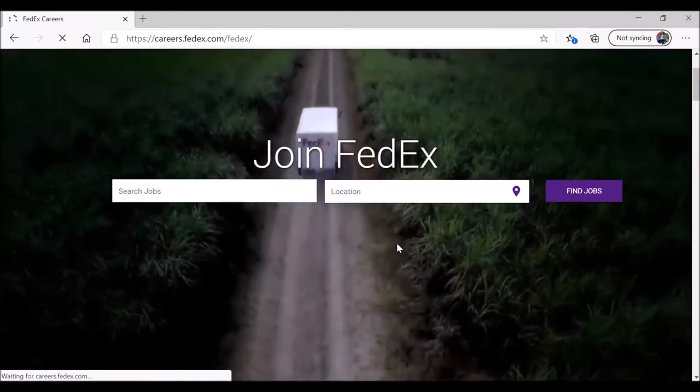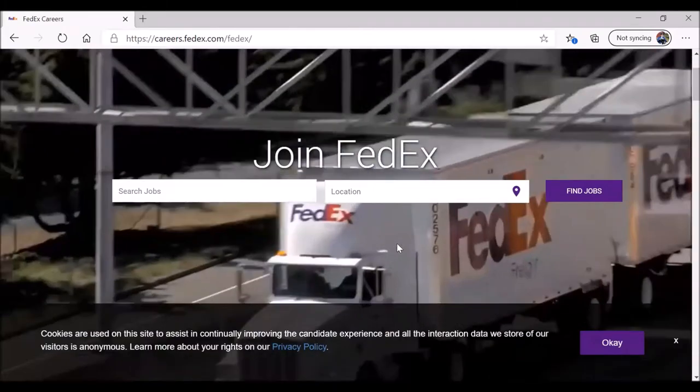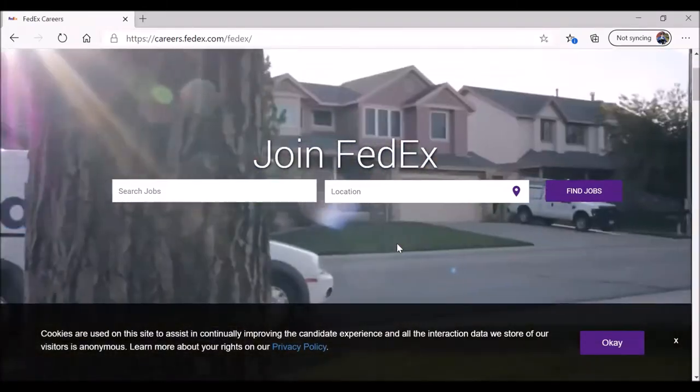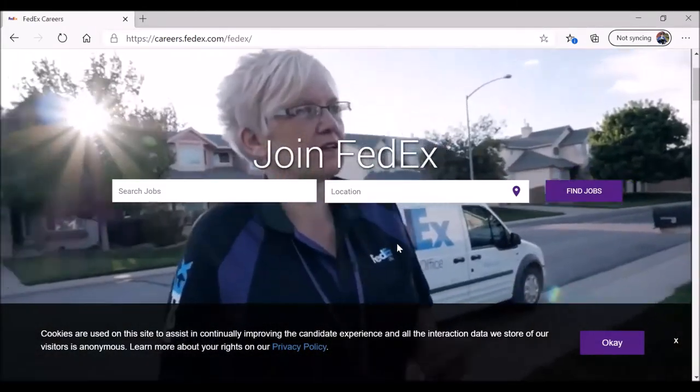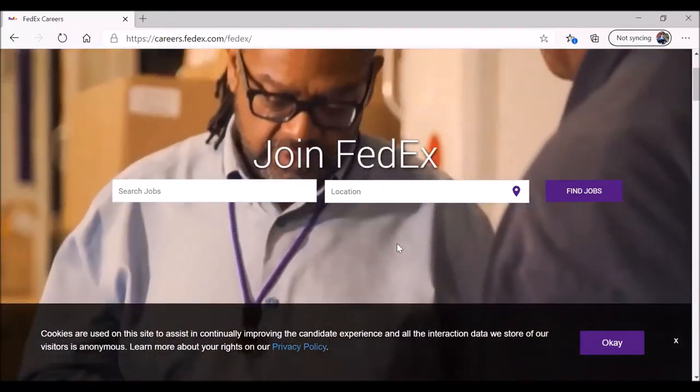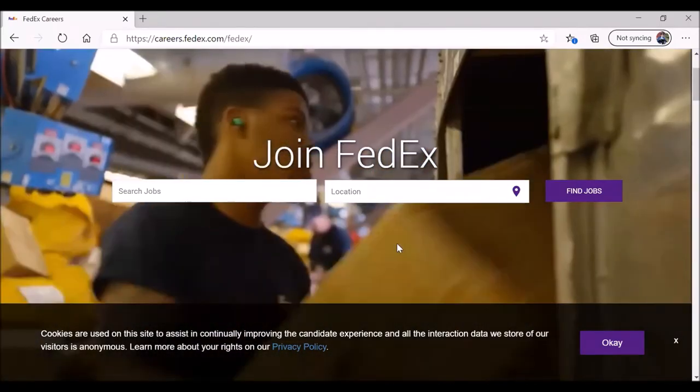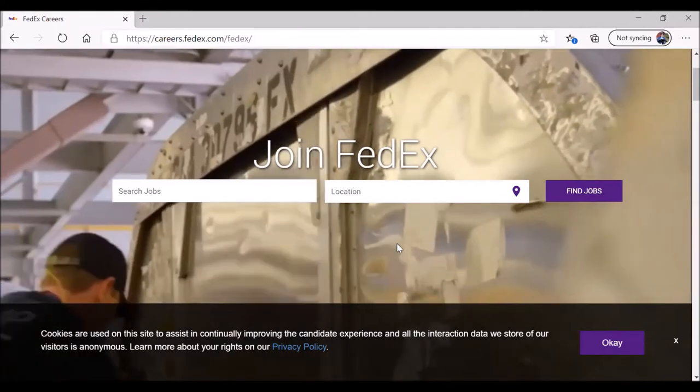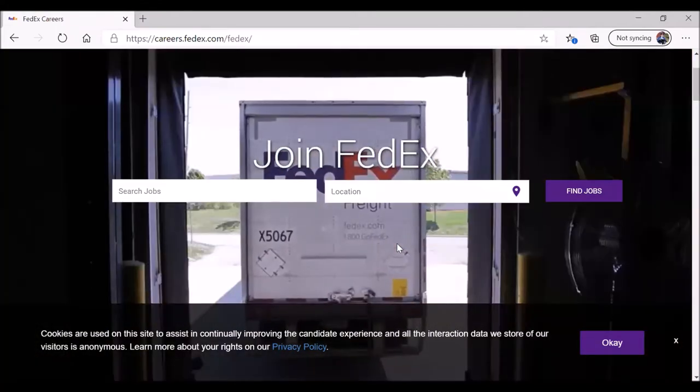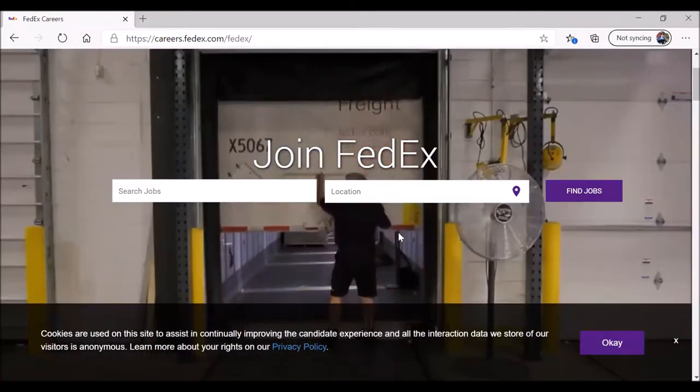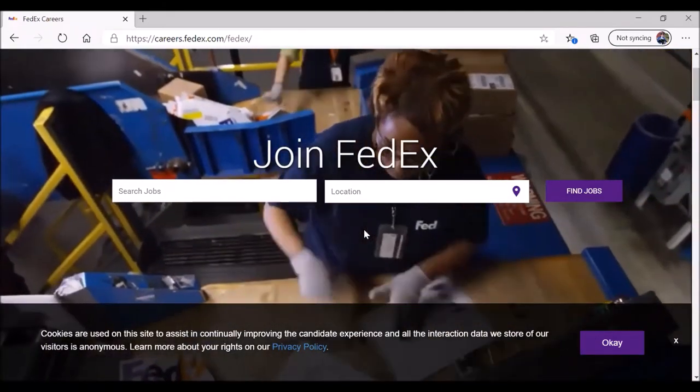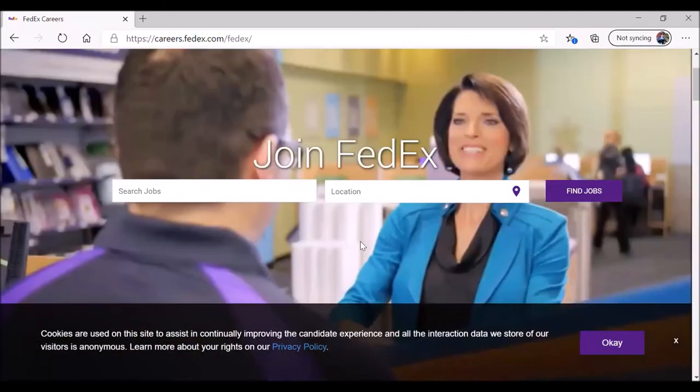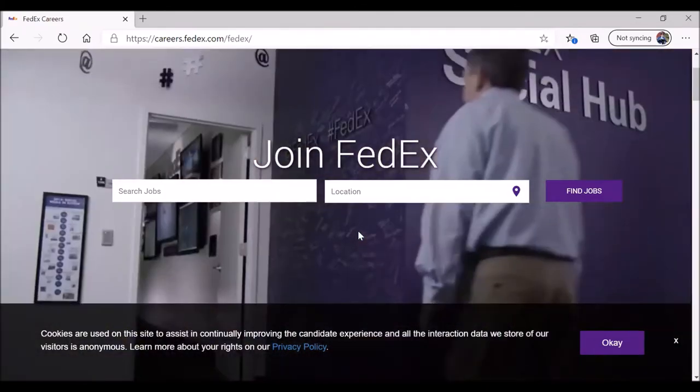Before you continue, there are a few things you will need. You want to have your driver's license ready. You also need to have your work history ready, and the name and contact information for supervisor or supervisors. And you need to provide at least five years of your work history as well.